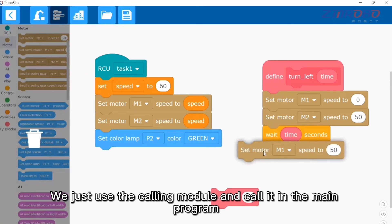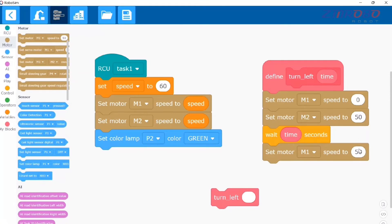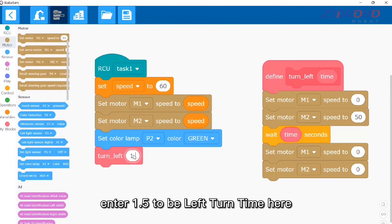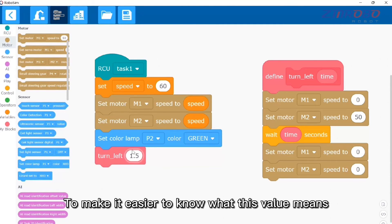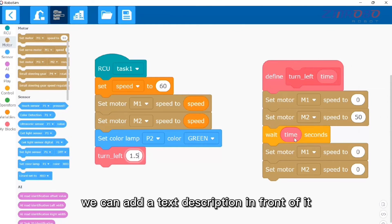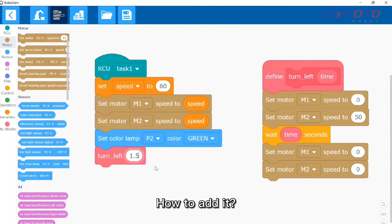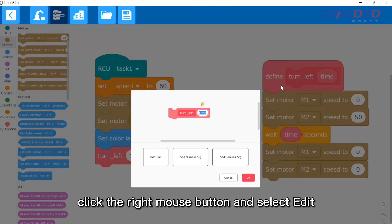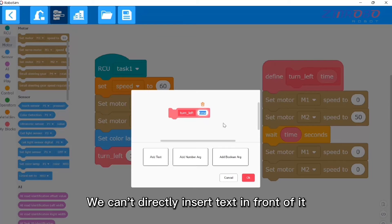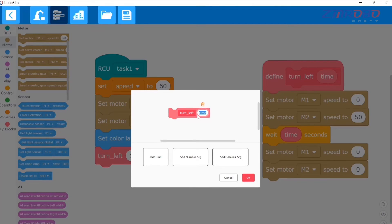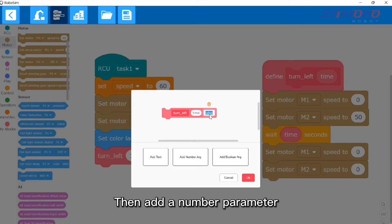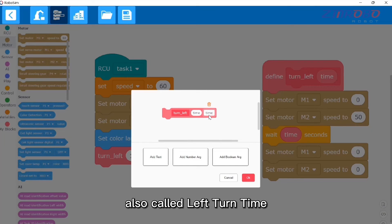Use the calling module to call the subroutine in the main program. You need to enter a value — for example, enter 1.5 for the left turn time. To make it easier to understand what this value means, you can add a text description in front of it. Move the cursor to this module, right-click, and select edit. You cannot directly insert text in front of it — instead, add a text description and enter 'left turn time', then add a number parameter also called 'left turn time'.